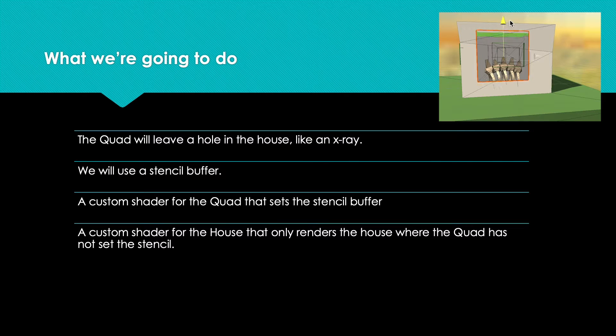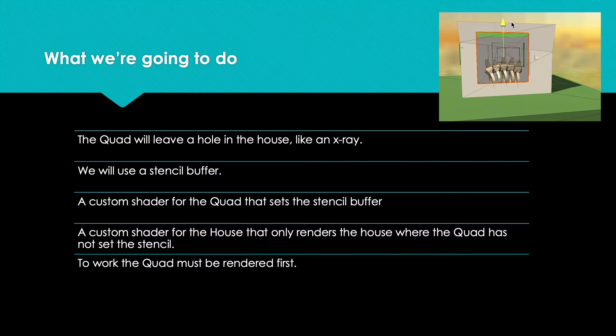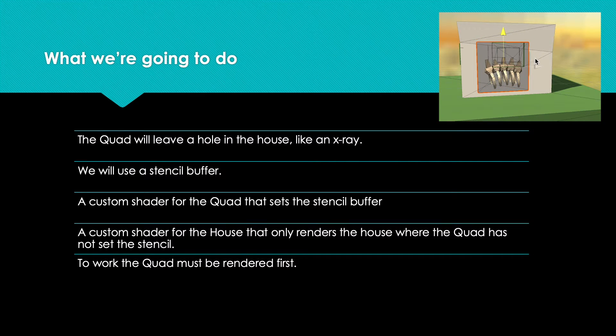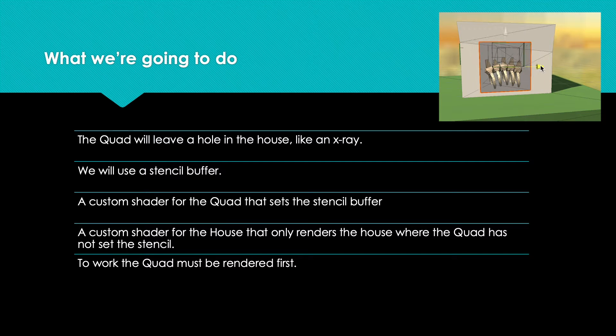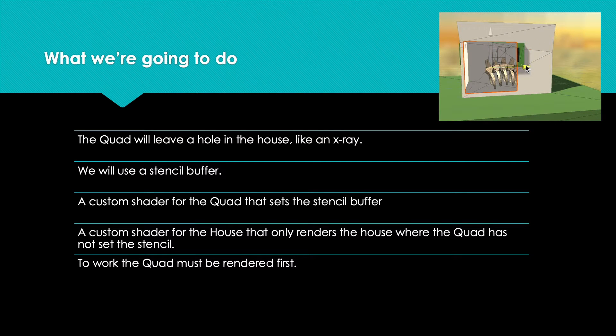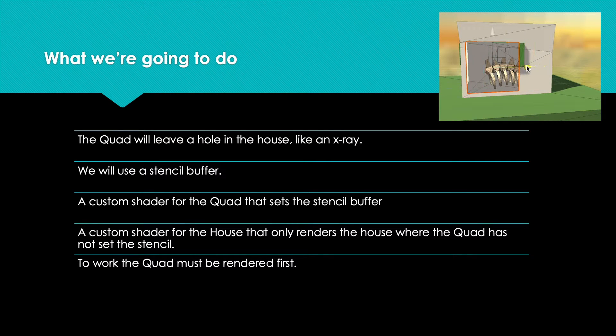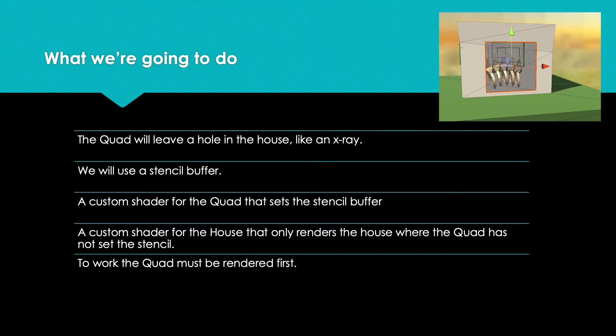Let's start with the quad shader. For this effect to work, the quad must be rendered before the house. By default, Unity orders the models by distance from the camera and renders them starting with the most distant. We want to force the rendering so that the quad is always rendered before the house.